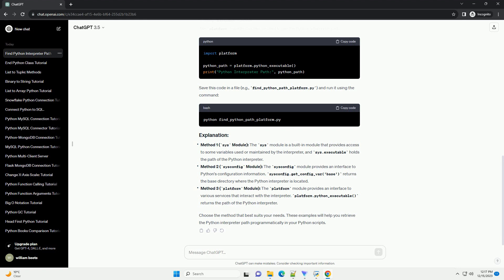The sysconfig module provides access to Python's configuration information, including the interpreter executable path. This script utilizes sysconfig.get_config_var('base') to obtain the base path of the Python interpreter.